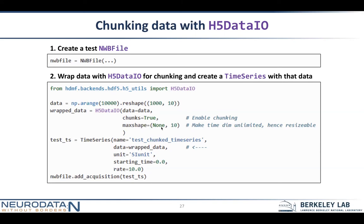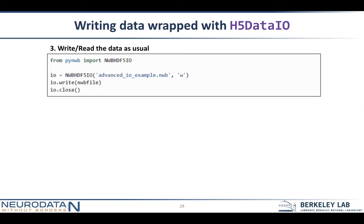Then later down here, we pass that data — this H5DataIO object which actually contains our data — into the time series constructor. This is what will tell the NWB HDF5IO object what to chunk when it's writing. For compression, you can't compress without chunking — so chunking enables a lot of things. If you want to compress, you again do this with H5DataIO, and you pass in the argument compression equals gzip and compression_ops equals four. These are options for how you actually want to compress your data.